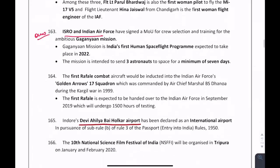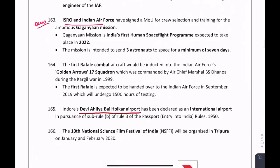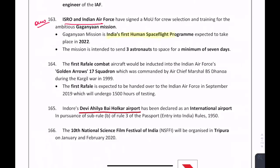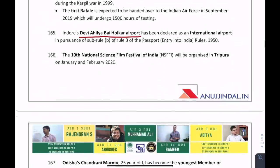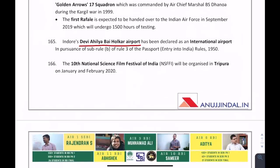As already mentioned, Gaganyaan is India's first human spaceflight program and ISRO and Indian Air Force have signed an MOU for it. Where is Devi Ahilyabai Holkar Airport located? This is important because Indore's airport has been declared an international airport.